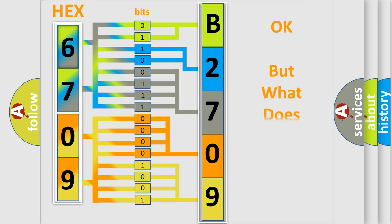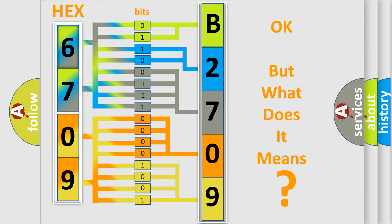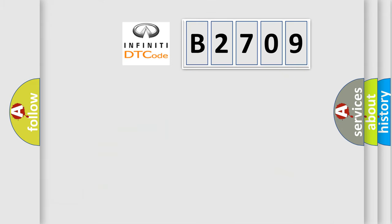The number itself does not make sense to us if we cannot assign information about what it actually expresses. So, what does the Diagnostic Trouble Code B2709 interpret specifically?